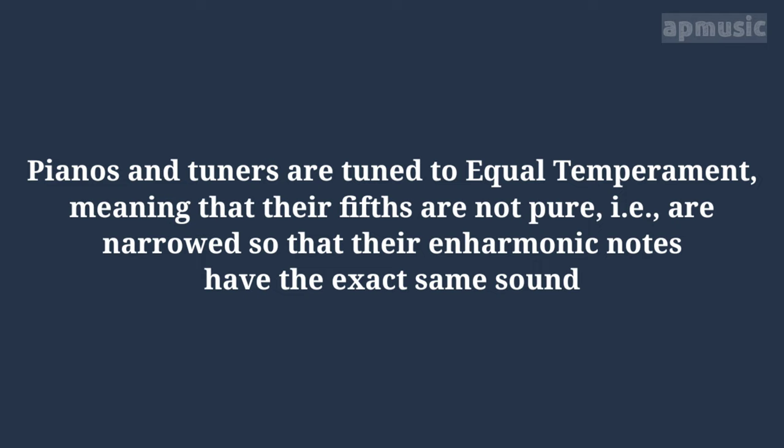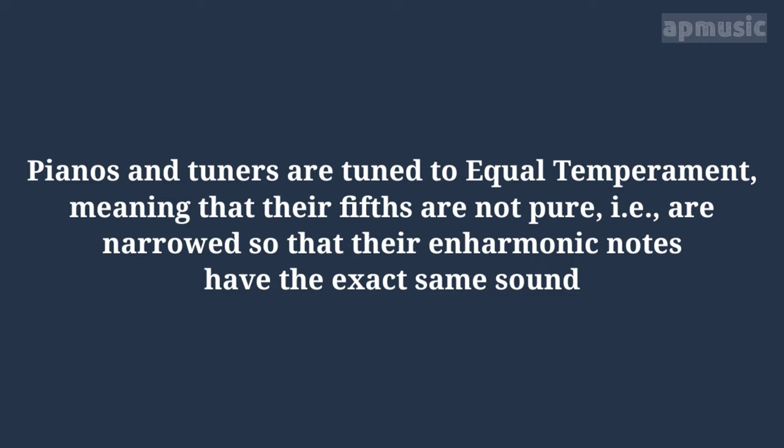Pianos and tuners are tuned to equal temperament, meaning that their fifths are not pure. In fact, they are narrowed so that their enharmonic notes have the same sound.